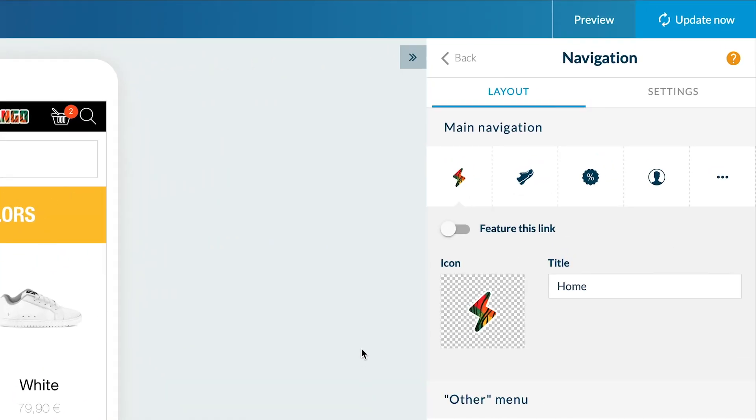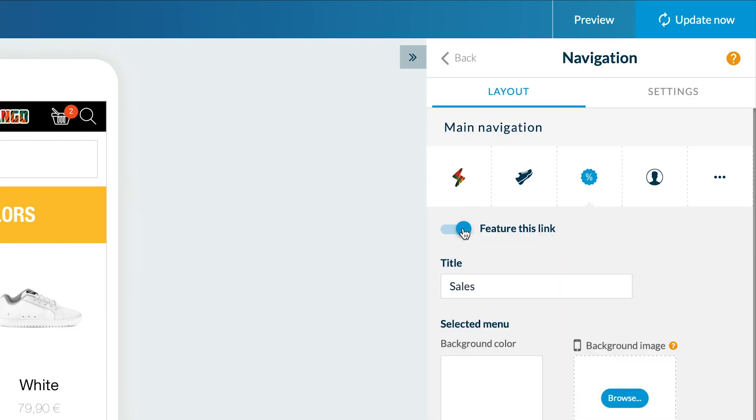I can also highlight a section by modifying the colors of the icon and the font. Let's do this for the sales collection.